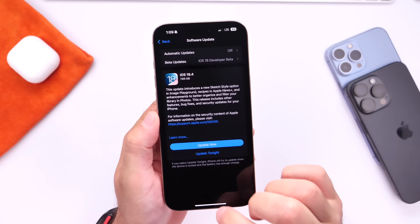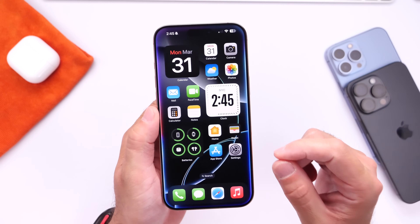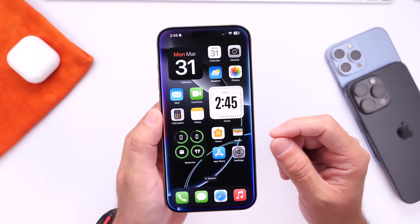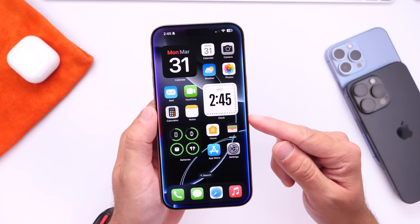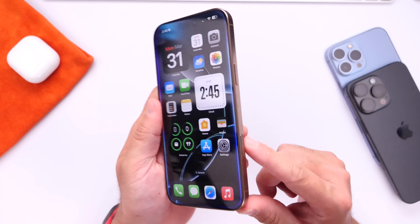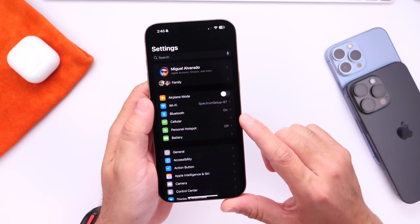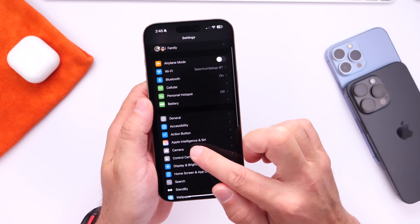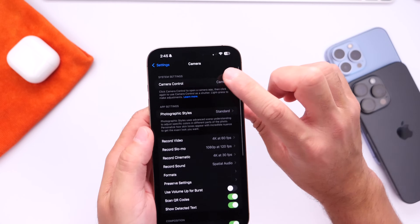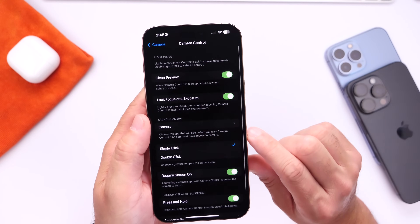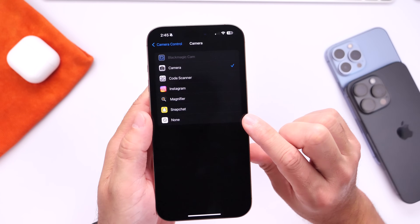The first thing I want to talk about is camera controls, because with iOS 18.4, you can now change which camera app will launch with the new camera controls on your iPhone. Let me show you how to change that. Go into Settings, then into the Camera options, then under Camera Controls and select Launch Camera right here.